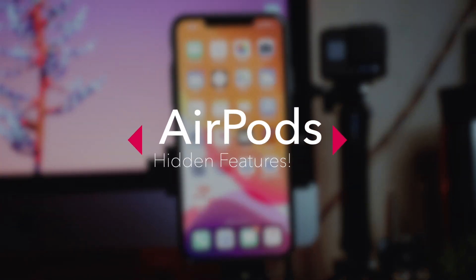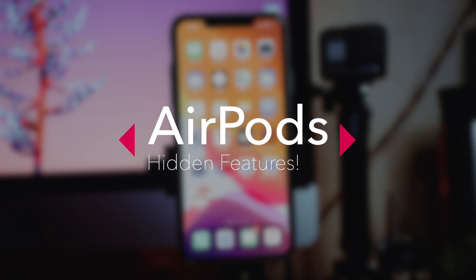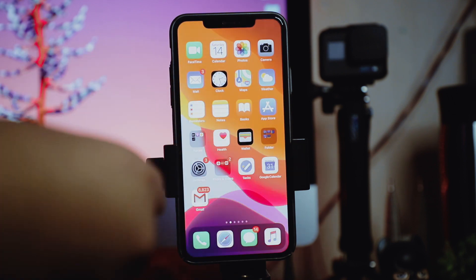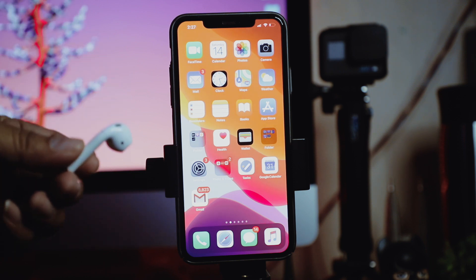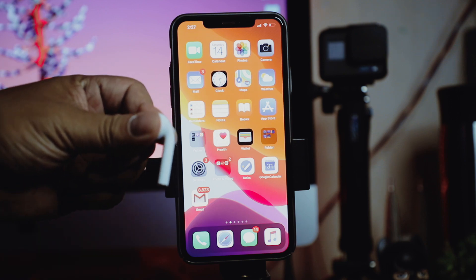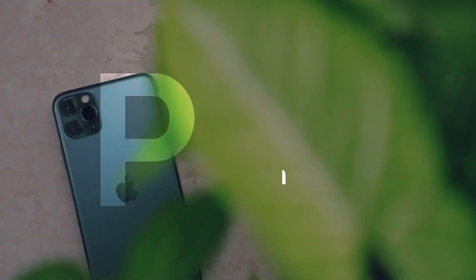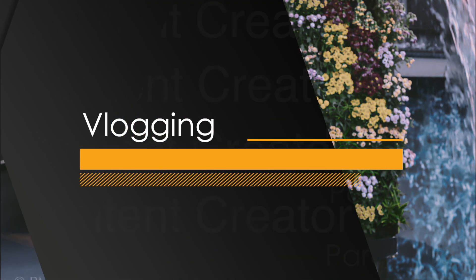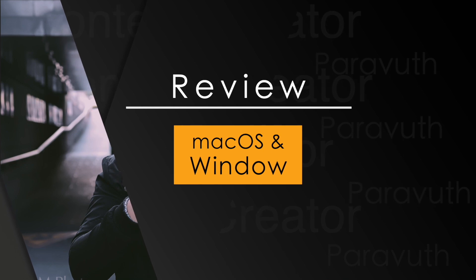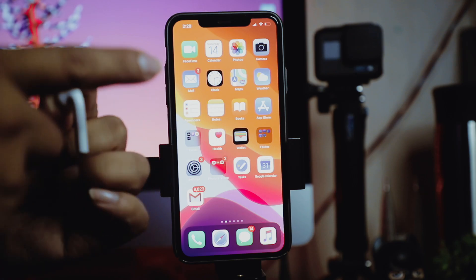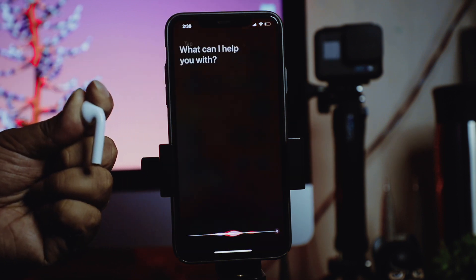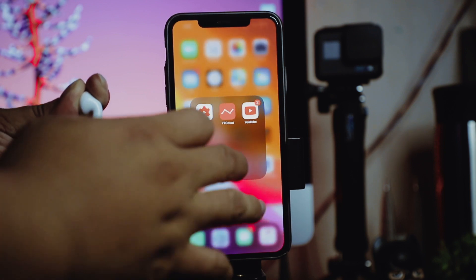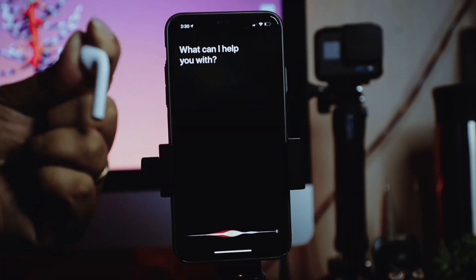Hey, what's up brothers and welcome back to my channel. In today's video I'm pretty excited to show you guys how to adjust your AirPod features. As you know, what you can do with your AirPods is double tap — so when you double tap, Siri comes up. Even if you're playing music on YouTube, when you double tap Siri comes up, which is annoying.